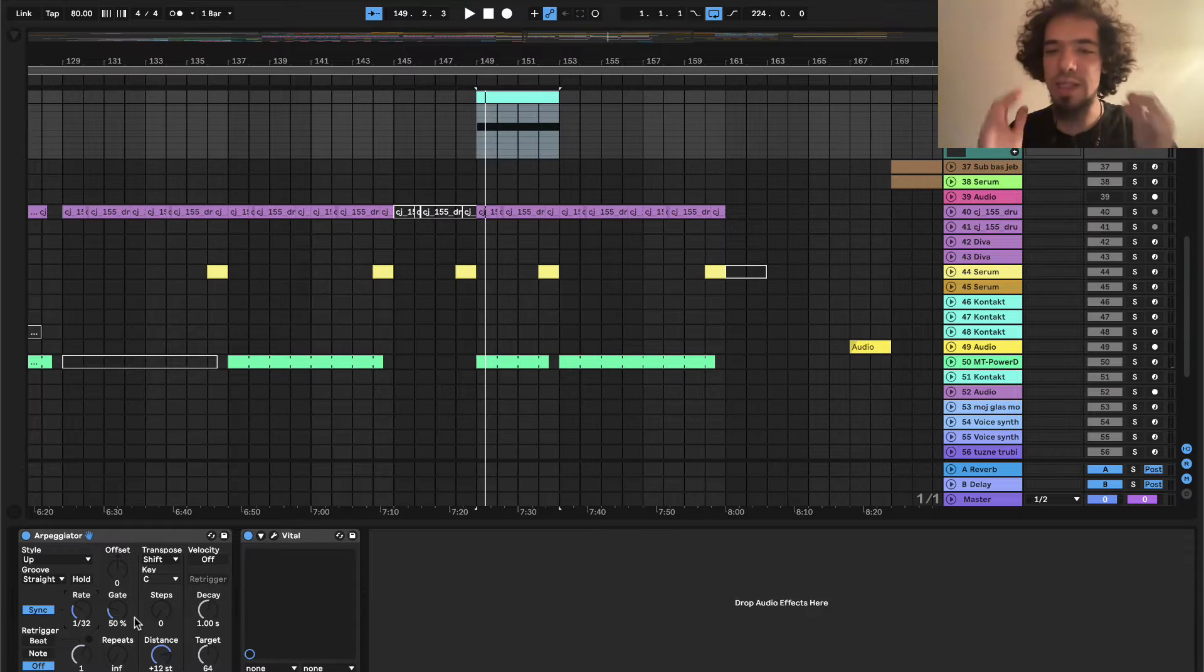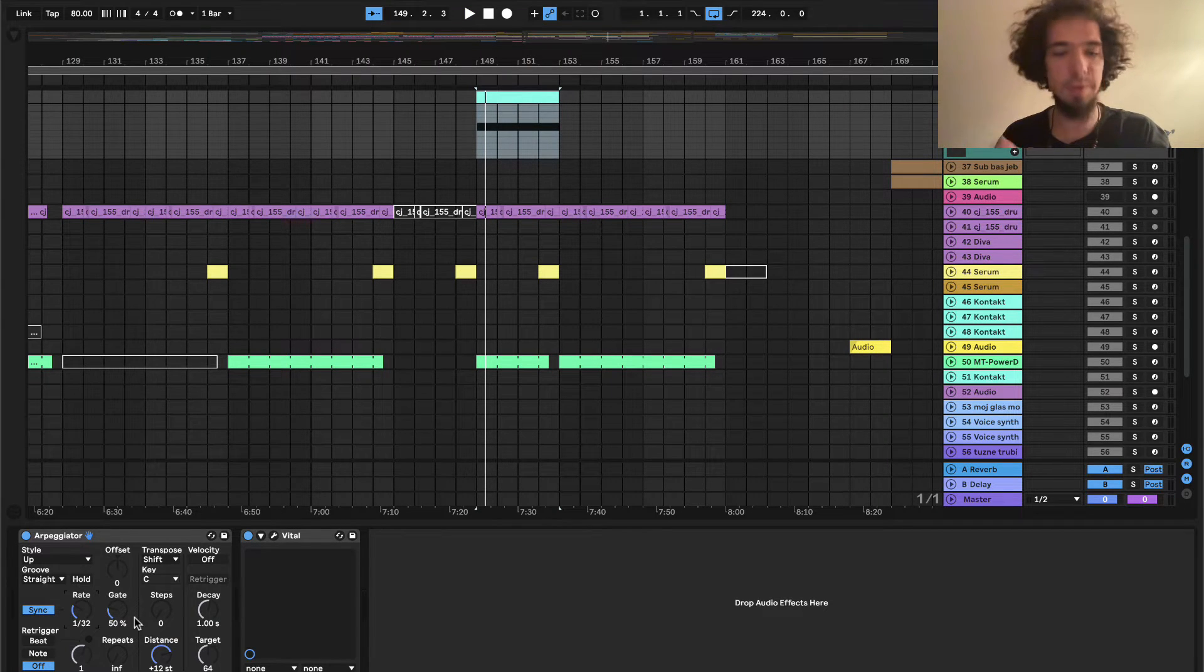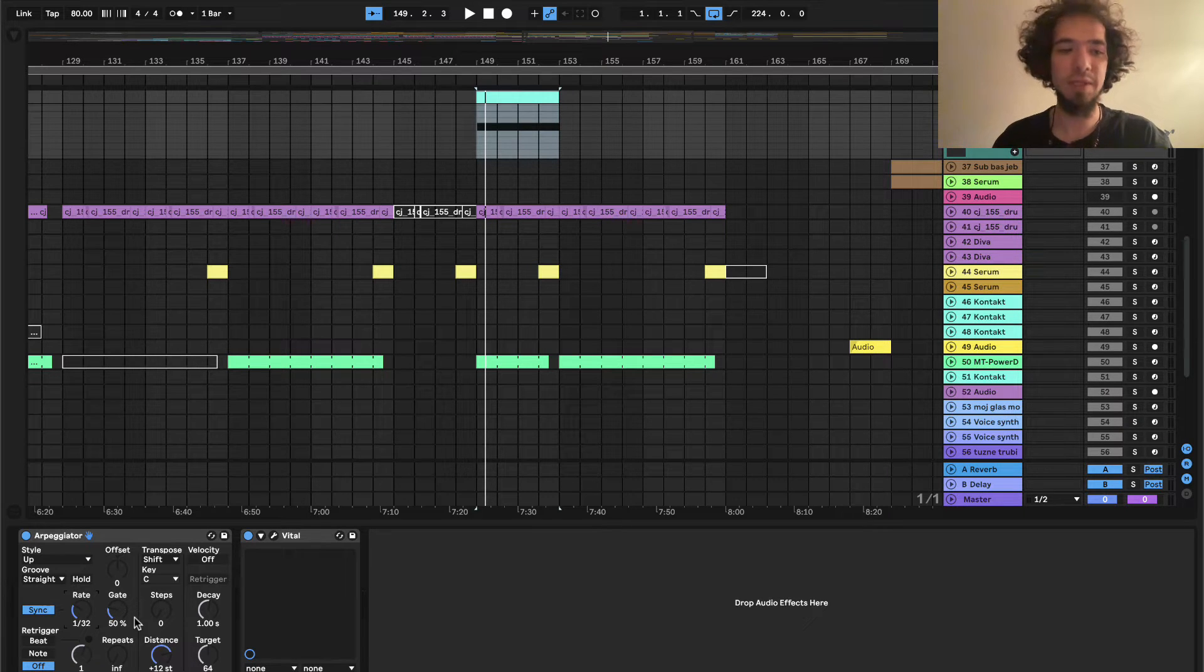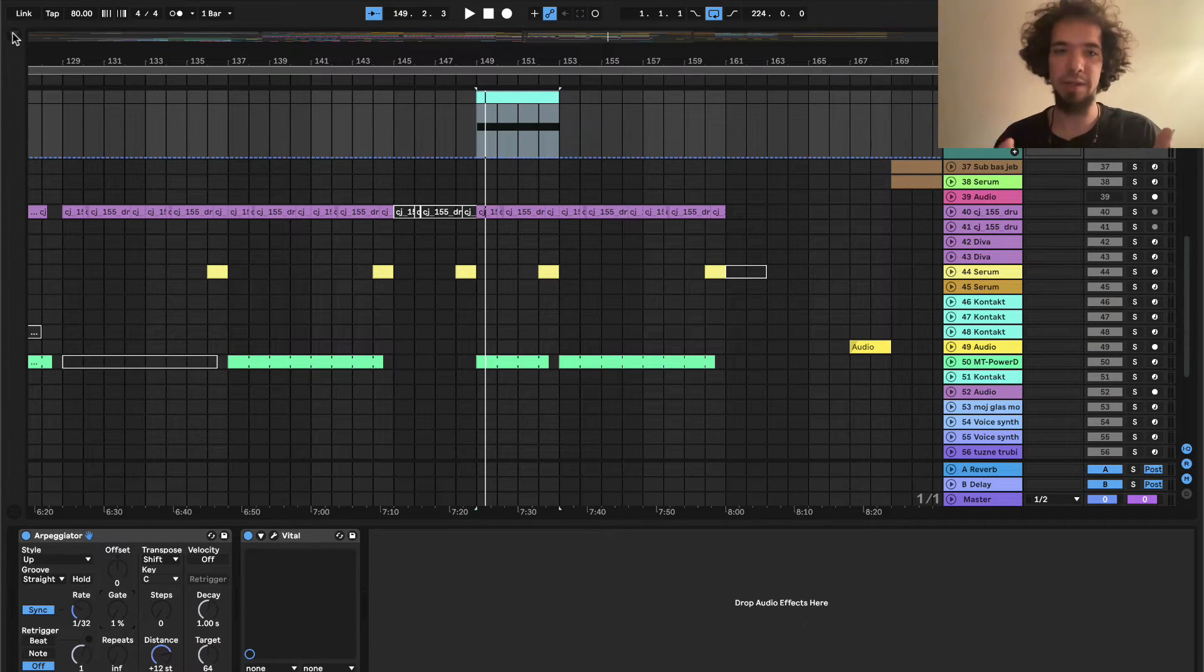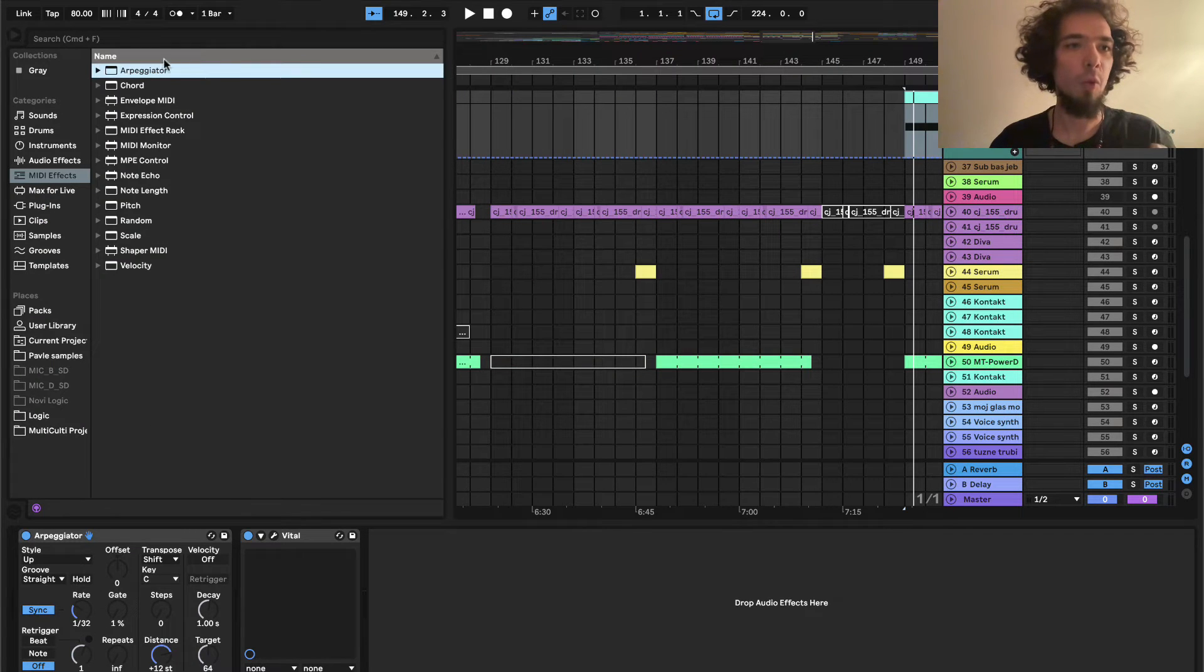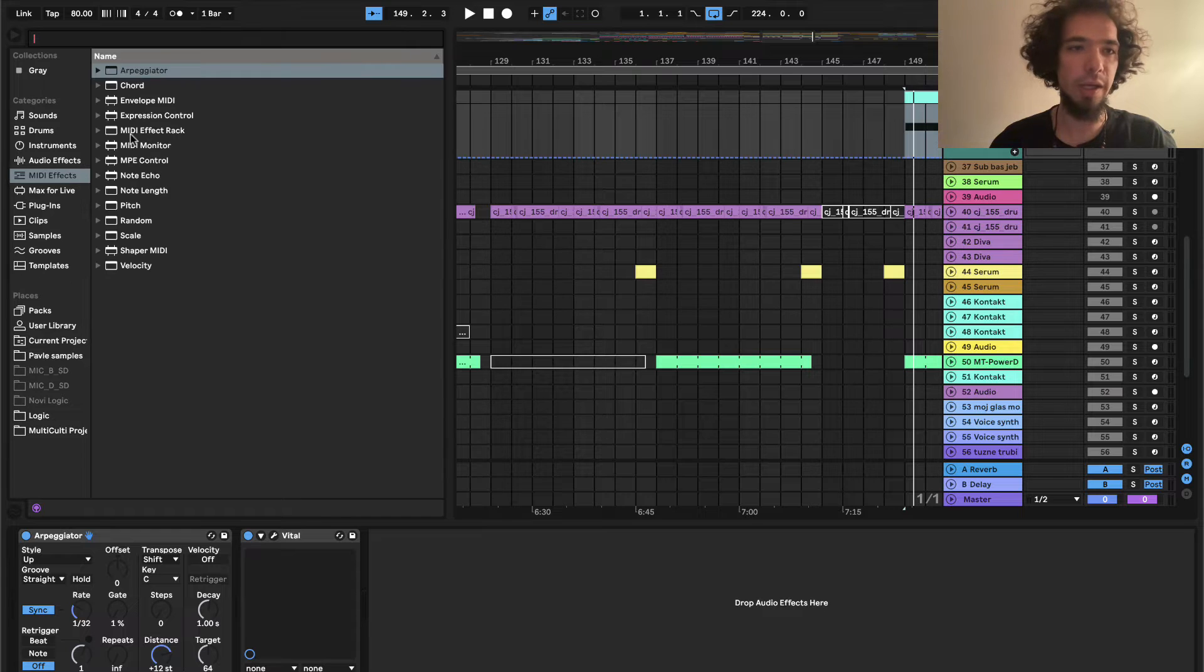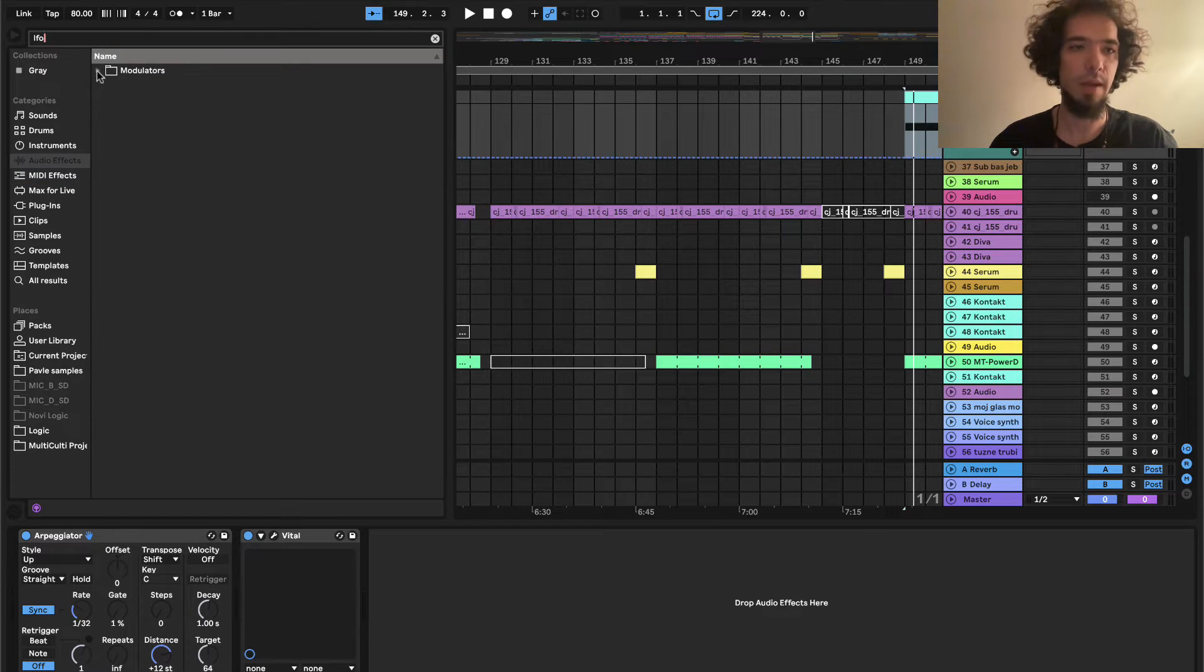So the thing is we need to automate some of the parameters here for starters. And the first parameter is the gate here which will create some unique rhythmical patterns. And I'll show you what I mean in a minute. So we are going to put some LFO in here.